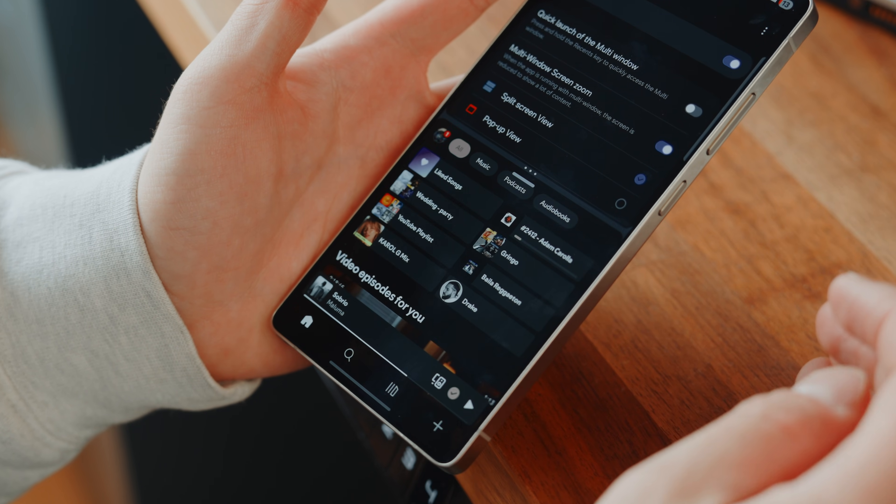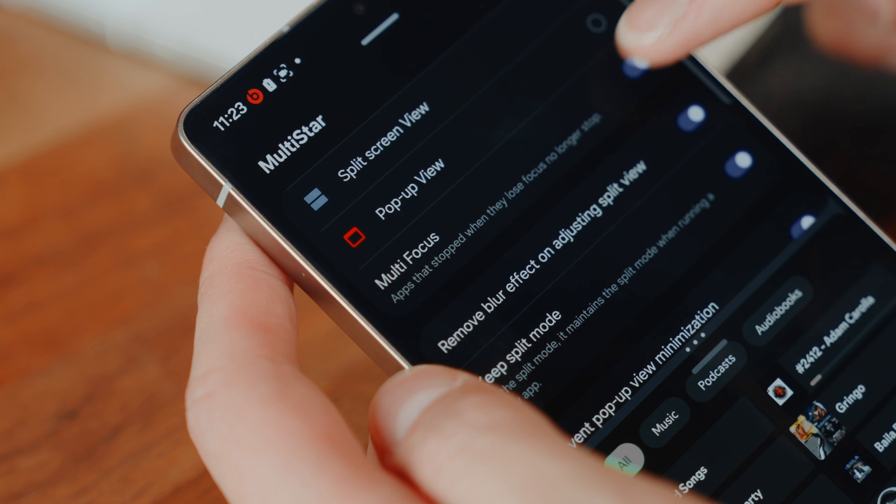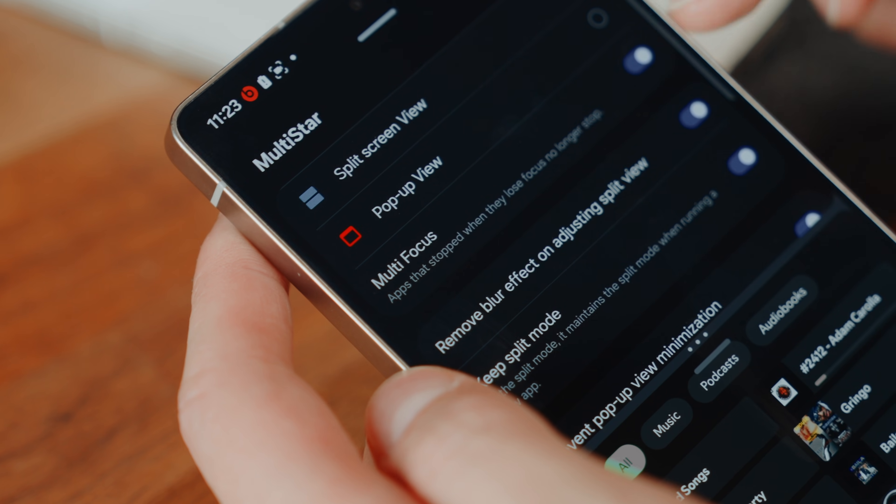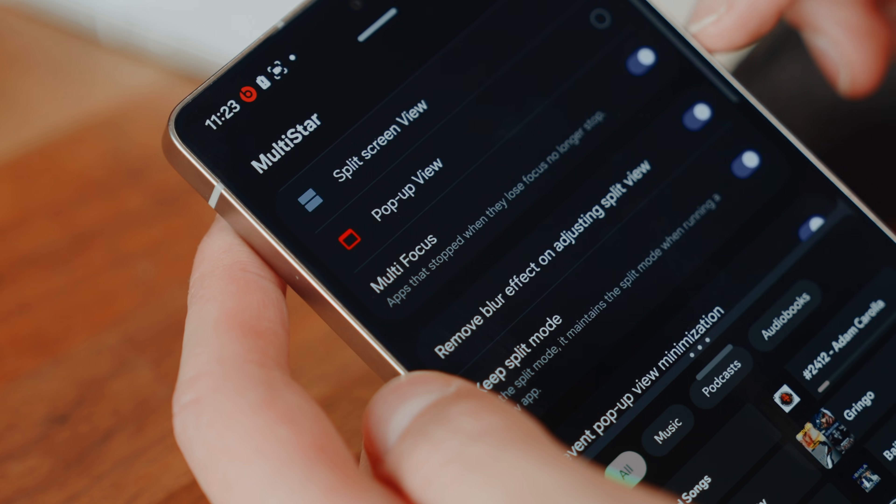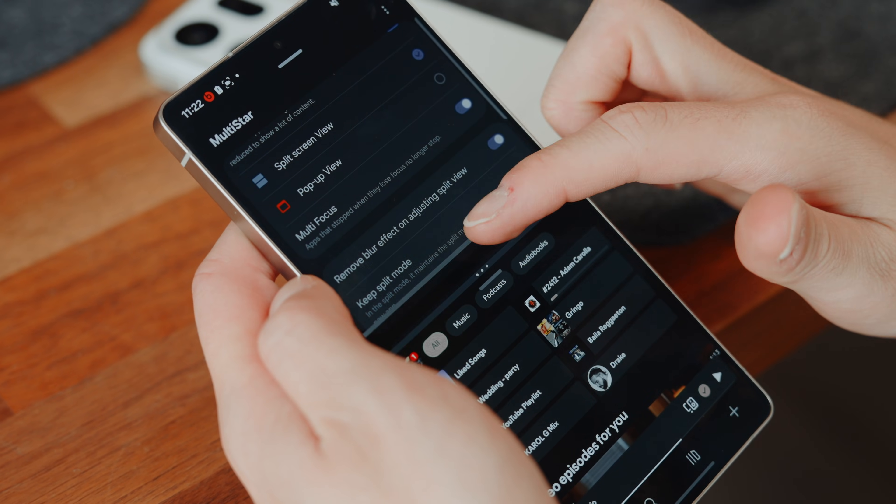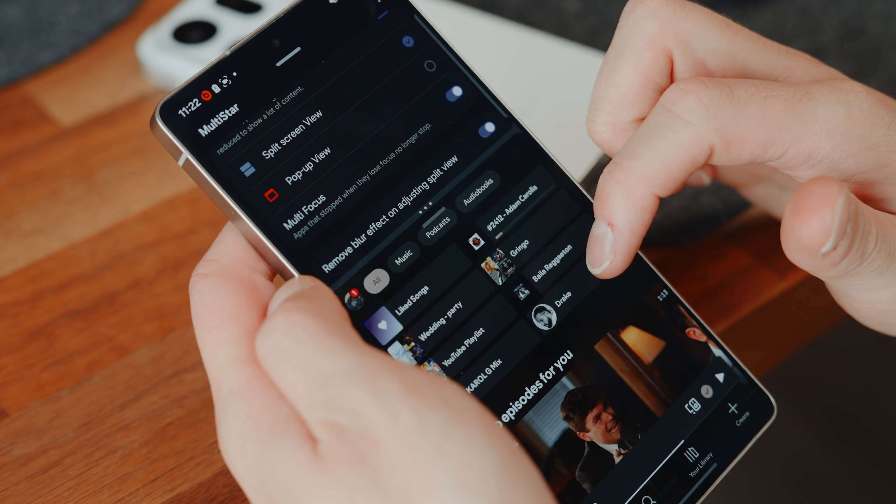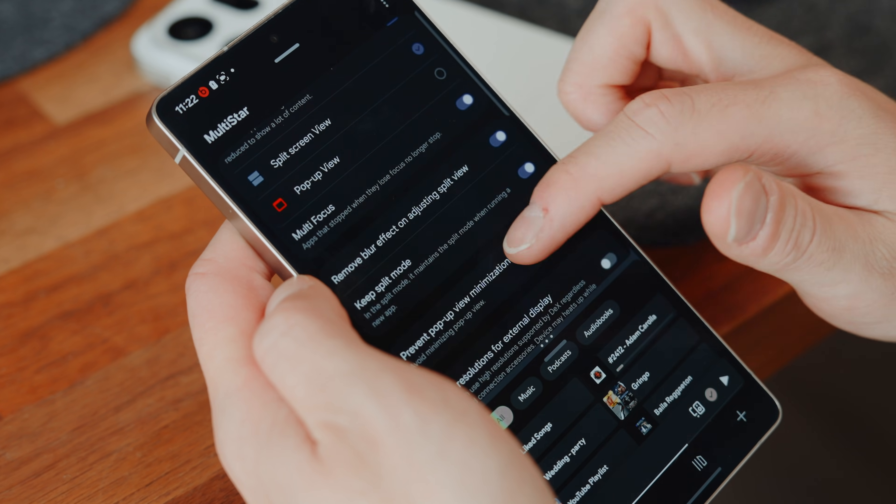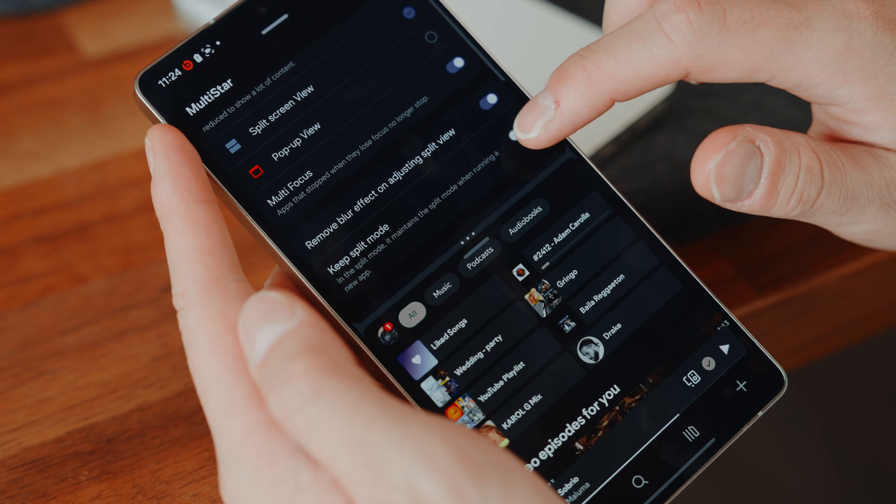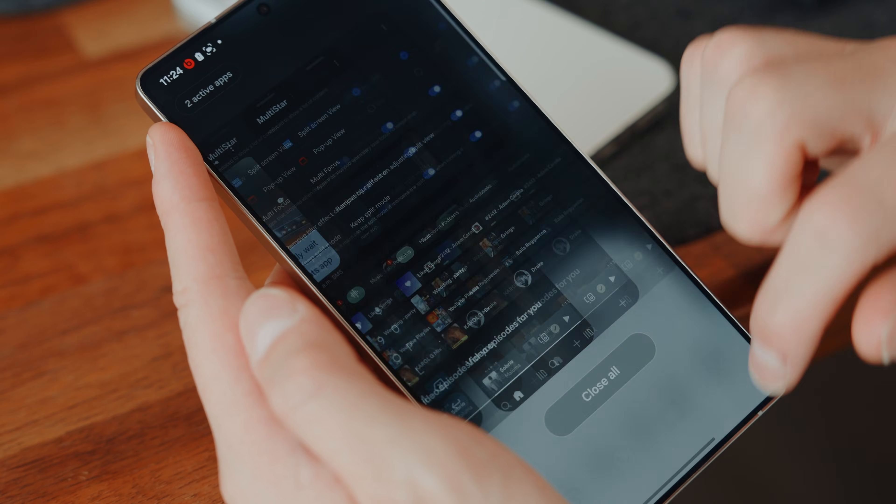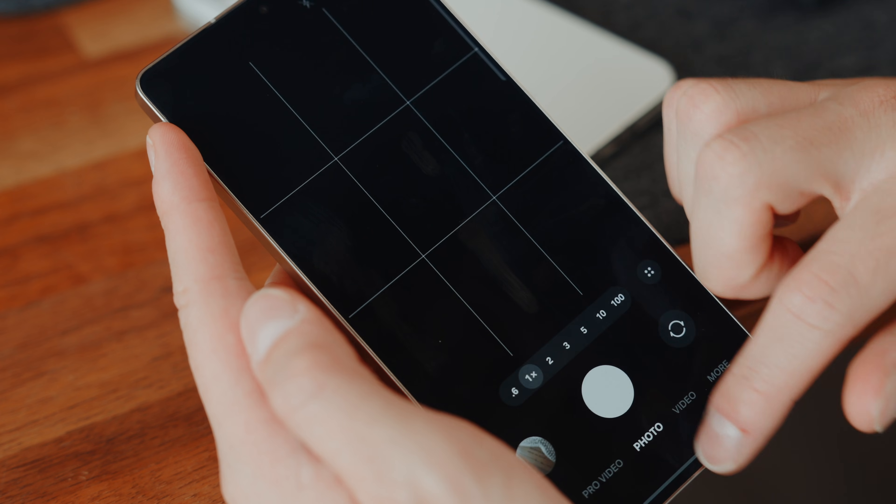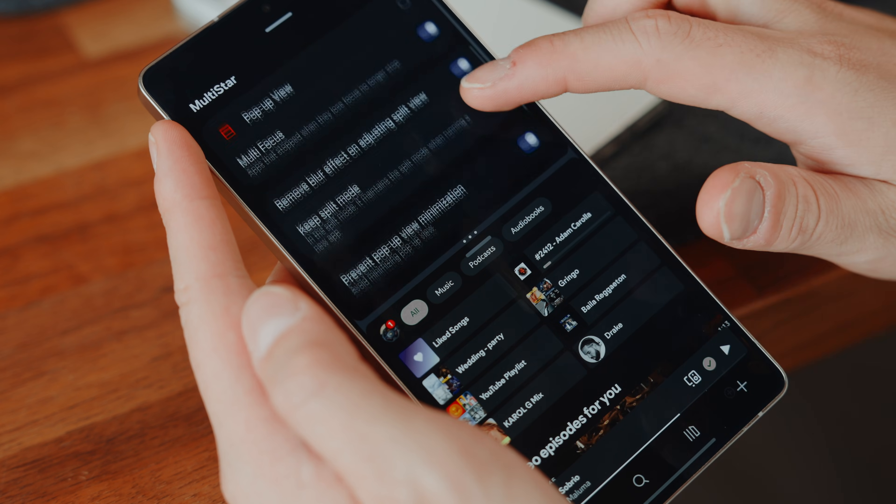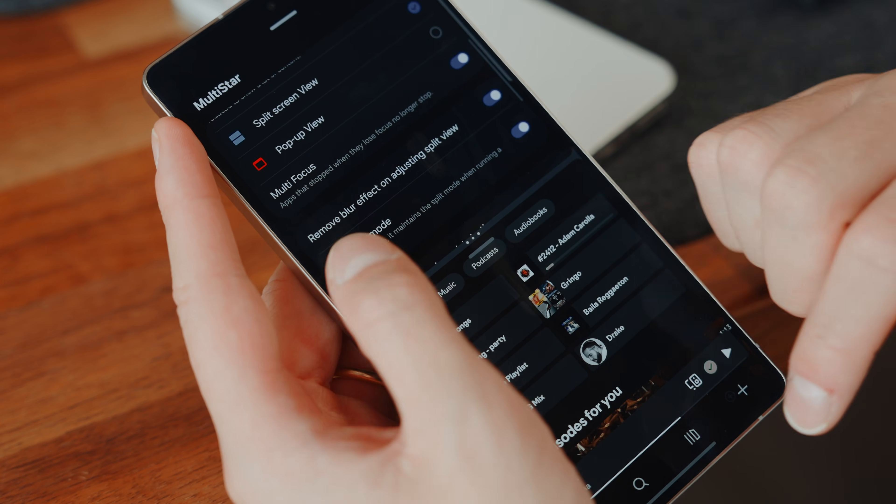multi-focus so neither app that you're using during split mode gets paused when you interact with either or remove the blur effect when adjusting your views that can be a bit annoying and keep split mode on so next time you open split screen it automatically restores the same apps and layout. This is incredibly useful when panic searching which I will talk later about during the video because that's what changed everything for me.